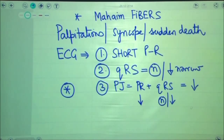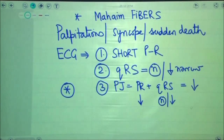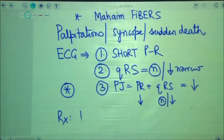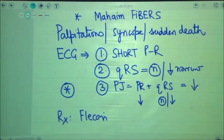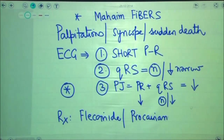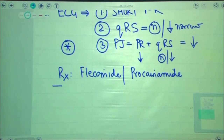Therefore, PJ interval is useful for differentiating between Wolf-Parkinson-White syndrome and Lown-Ganong-Levine syndrome: in LGL syndrome the PJ interval is short, whereas in WPW it is normal. For management of LGL patients, the drug used can be flecainide, or we can even use procainamide.